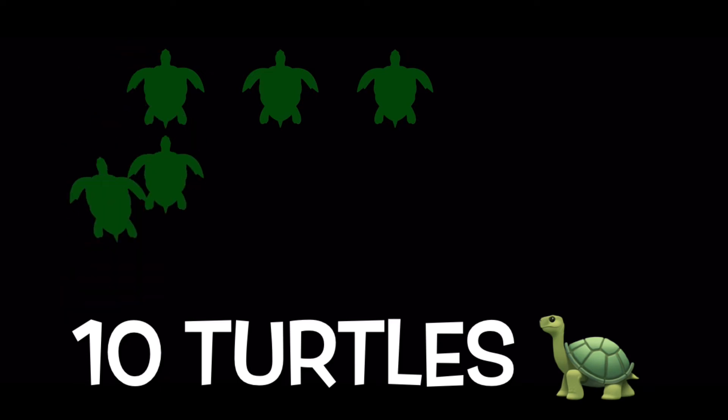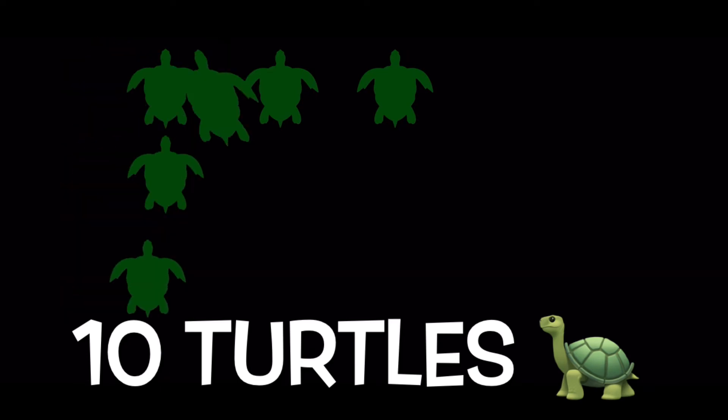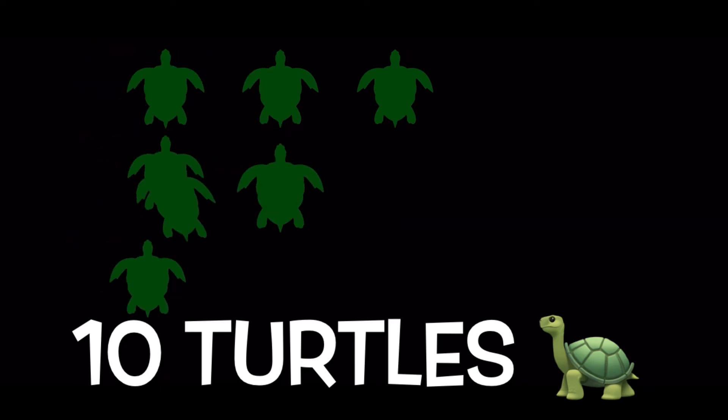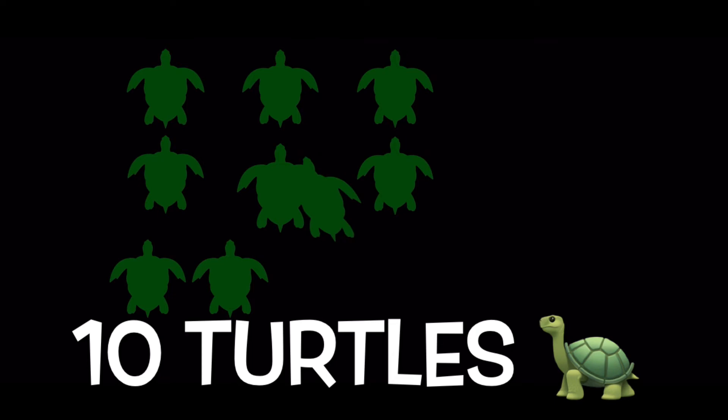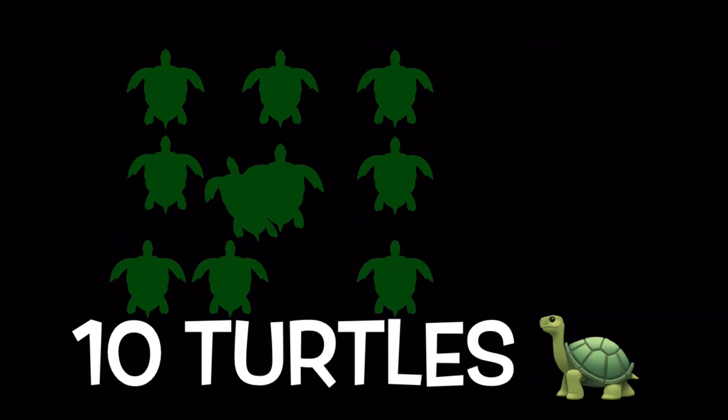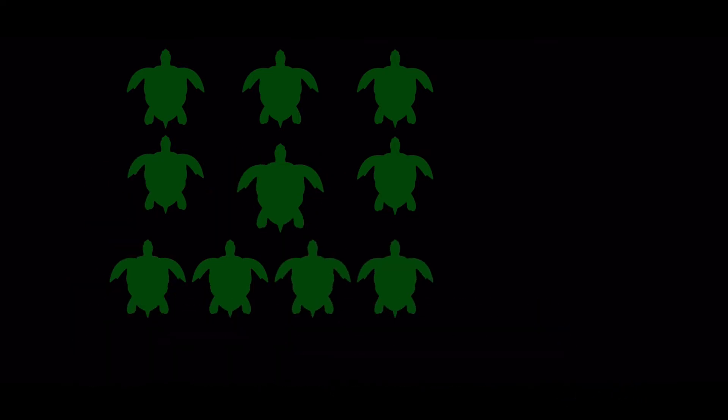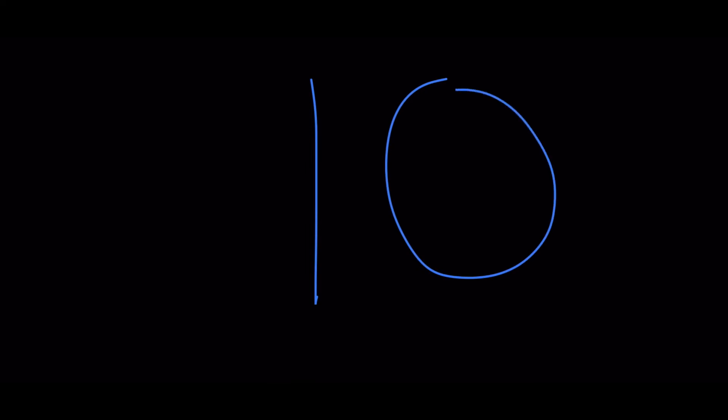Ten turtles. Here is what the number ten looks like.